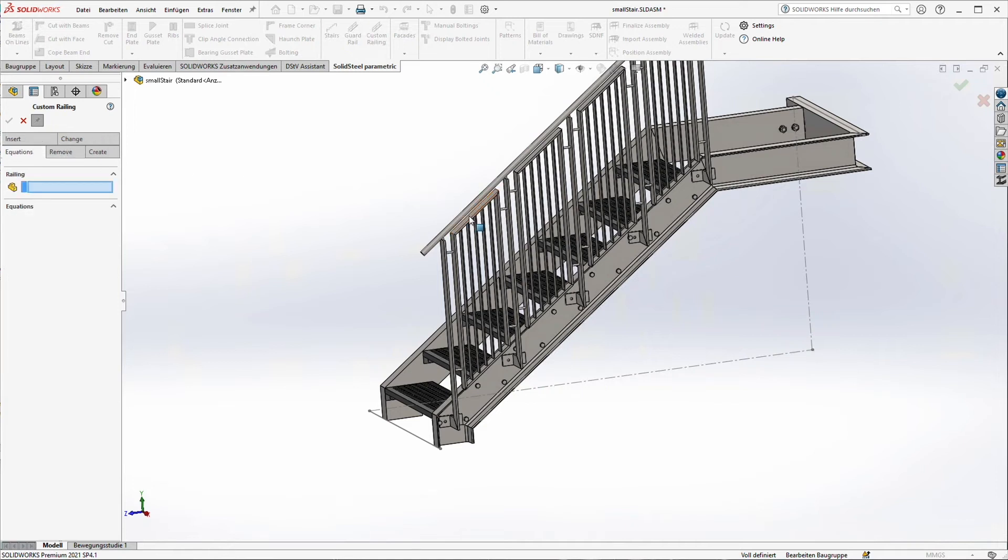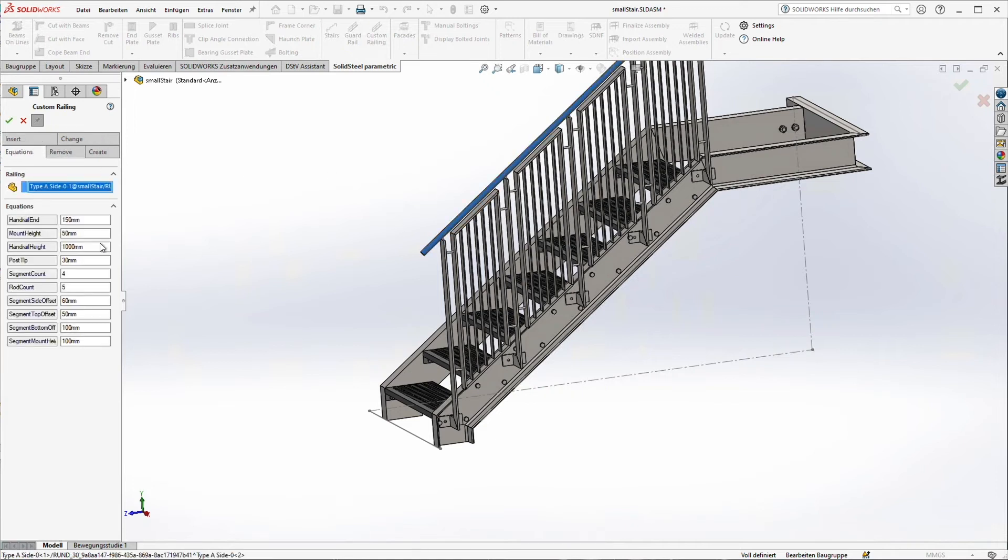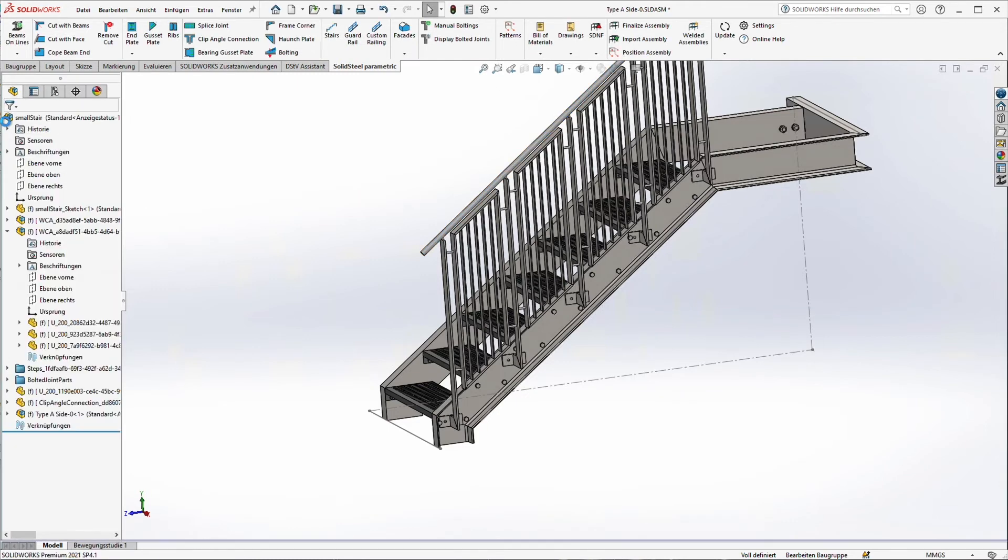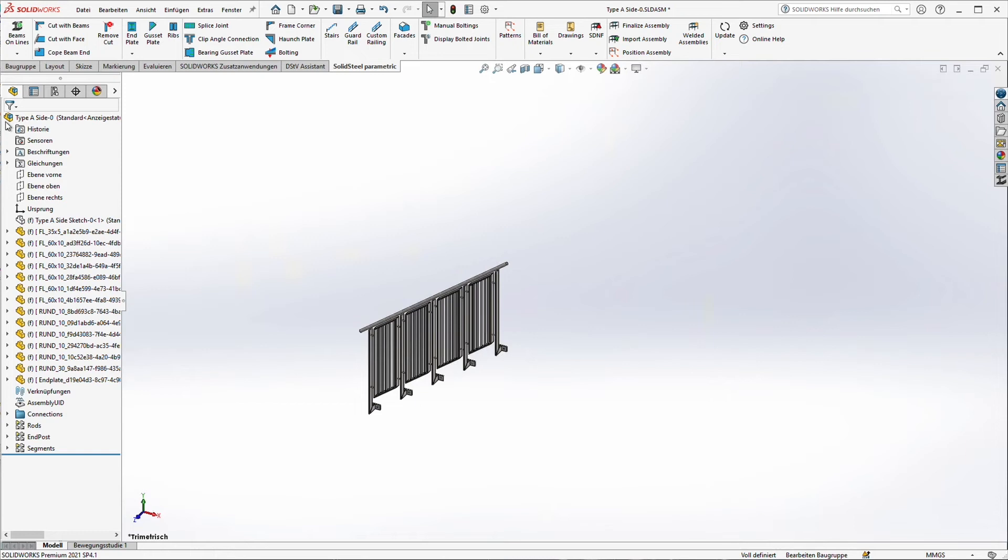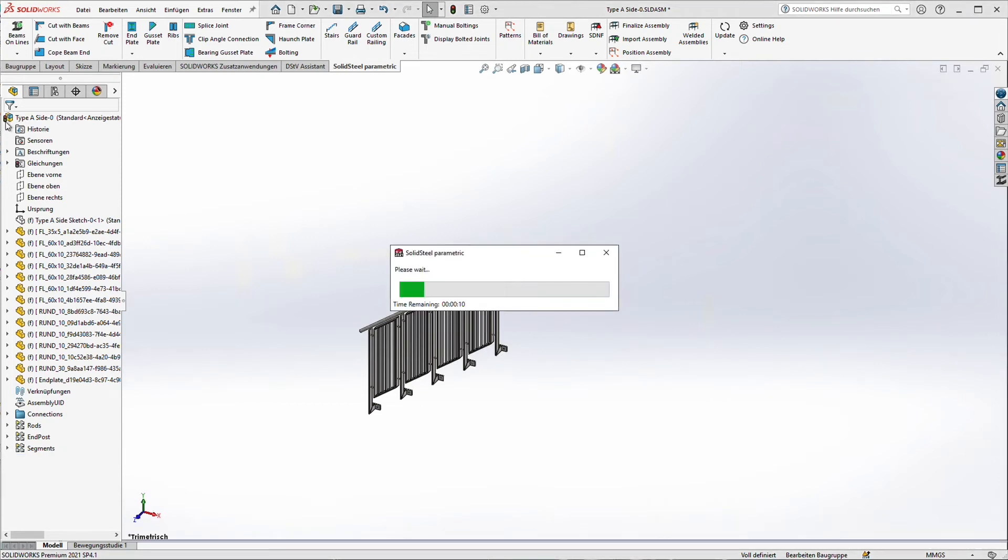For example now we have the four different segments. We just want to have two. And change it the way we want it. Maybe not ten rods, let's take seven. Click apply. And the template or the handrail will be adopted to the new situation. You can see it's super fast and super efficient to do that.